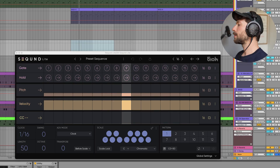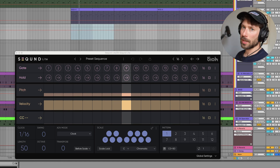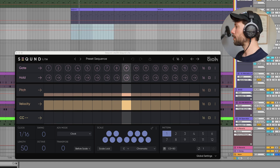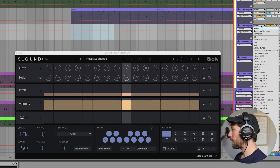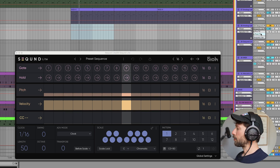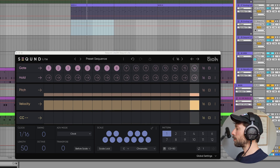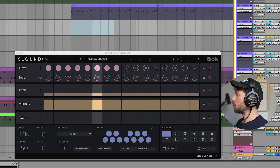I have Second Light on a MIDI channel, and on another channel I have the instrument I want to play with the sequencer. I'll set that channel to receive MIDI from Second — there we go — and also set Second Light on the second drop-down menu, and set the channel to IN to receive MIDI from Second. Now I should be able to hear something.